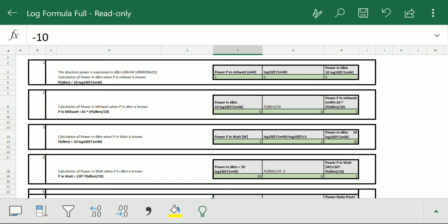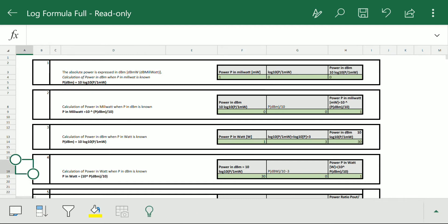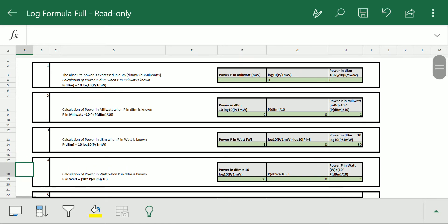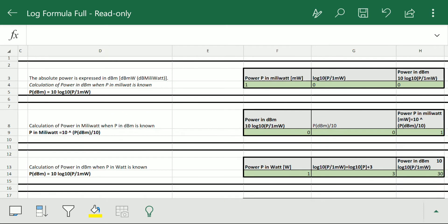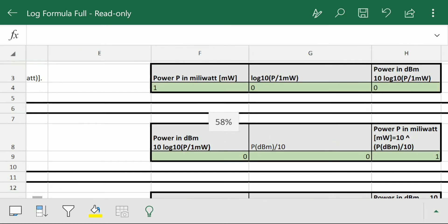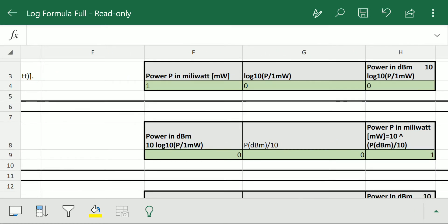So here we will also get the absolute power from the dB value. In this log formula sheet we will be converting the following values shown in tabs 1, 2, 3, and 4. First, we will calculate the power in dBm when we have the power p in milliwatt. Suppose the transmitted power p is 1 milliwatt — we will get the power in dBm as zero, calculated by this formula.